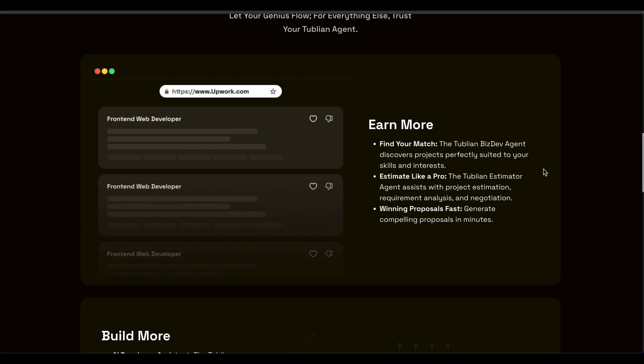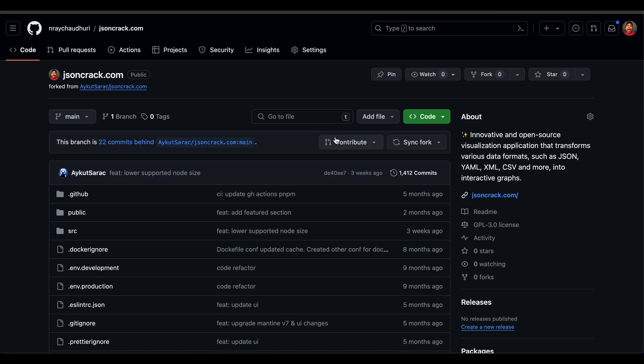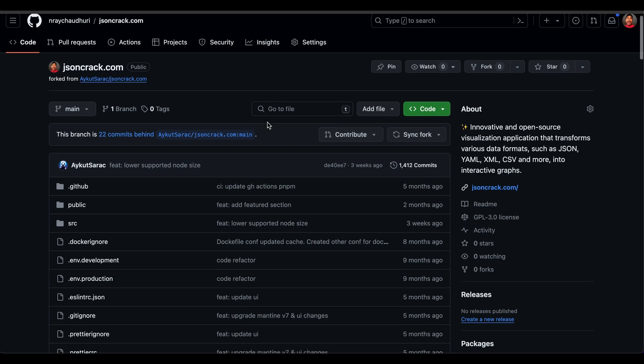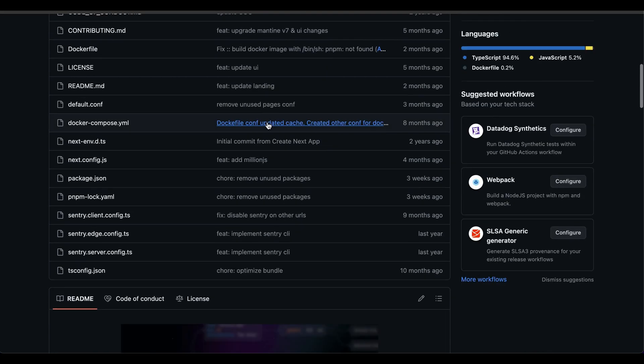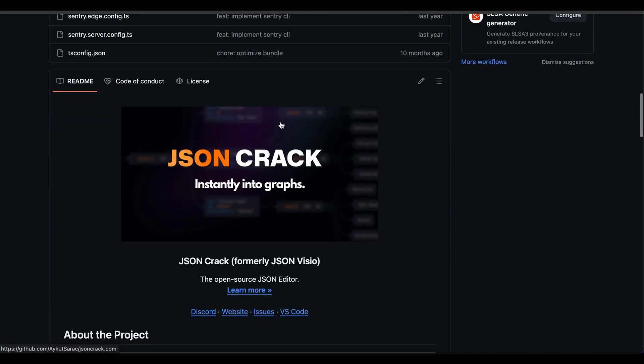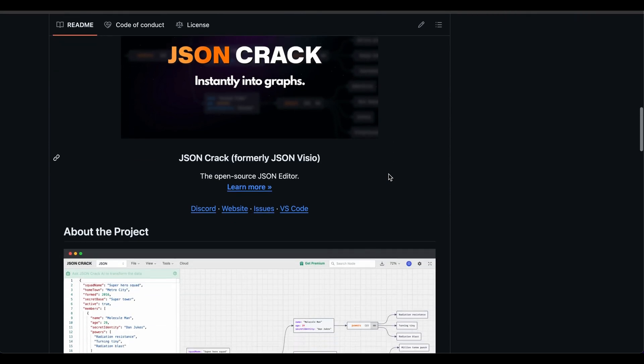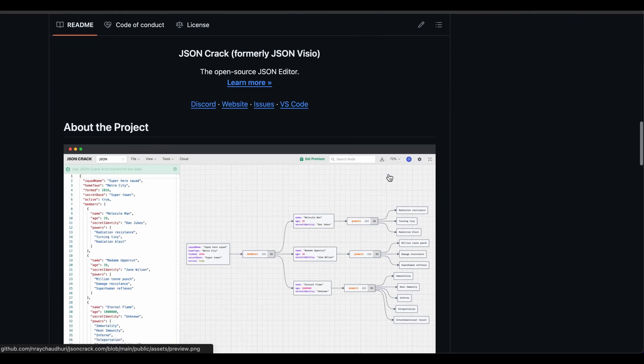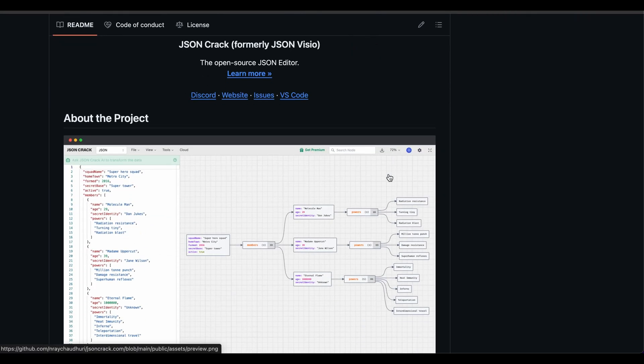To demonstrate, I'm going to pick a very popular open source framework. In this case, we're going to be using an open source project called JSON Crack, which is an amazing open source project that essentially allows you to visualize various data formats.